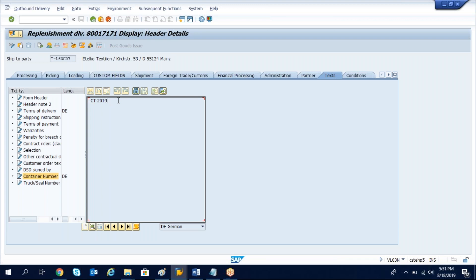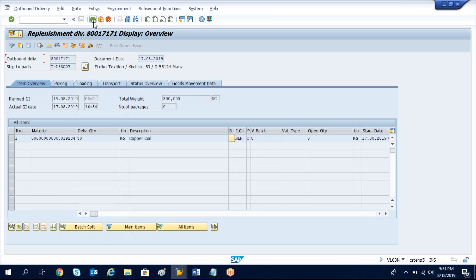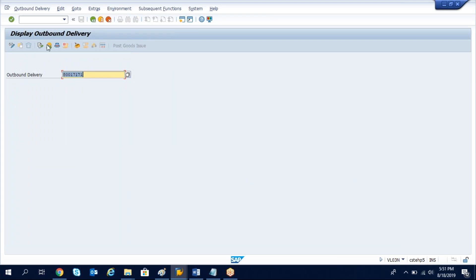The same formula we can apply for purchase order header text or inbound delivery header text, anything. If you want to get the data, in the same way we can get it.